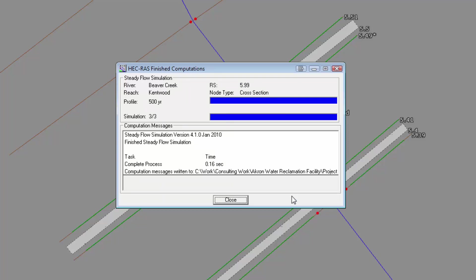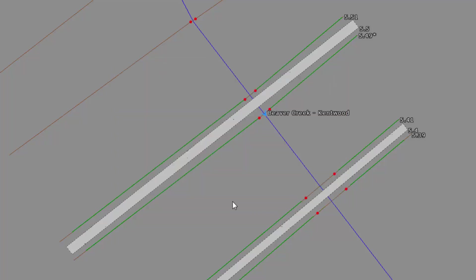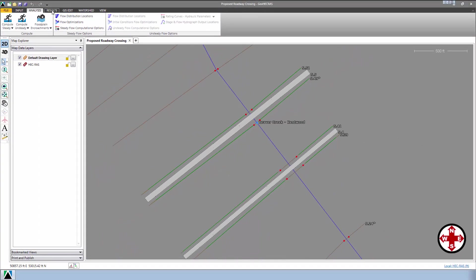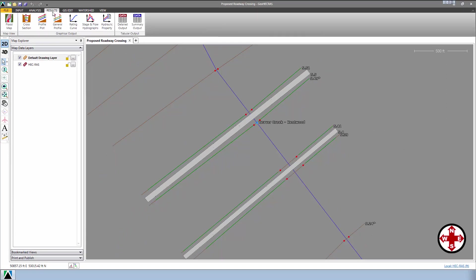After the computations have completed, click on the Close button to close the dialog box. Next, switch to the Results ribbon menu. From there, select Profile Plot menu command.